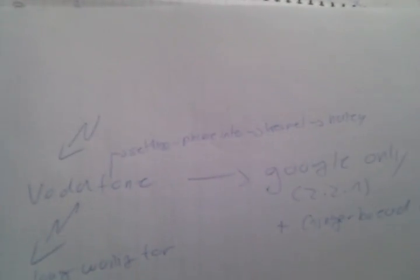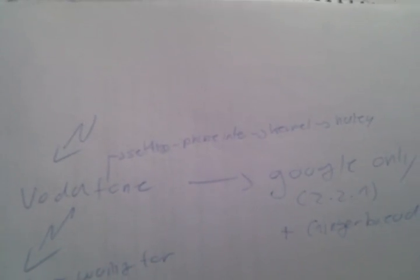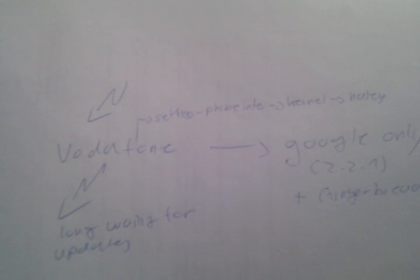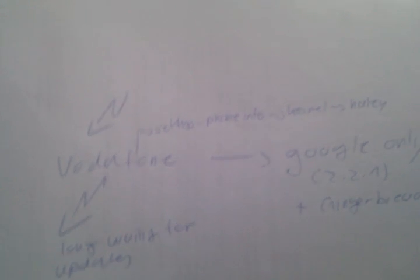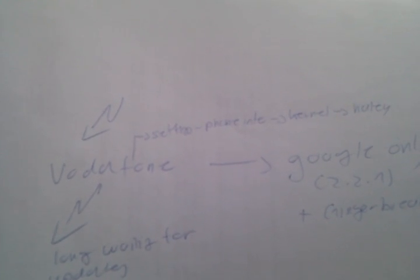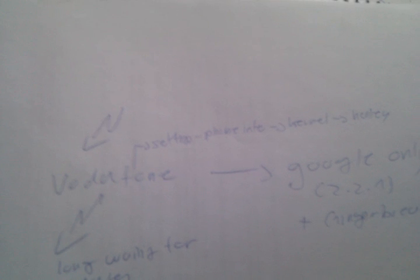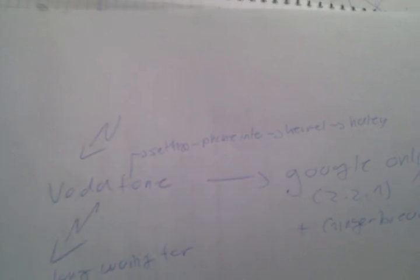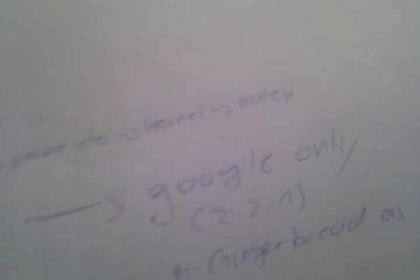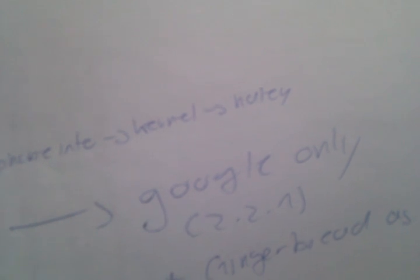When you are on FRG33, you will get an over-the-air update after 4 to 5 minutes. It will update automatically from Google to FRG83D, which is 2.2.1.